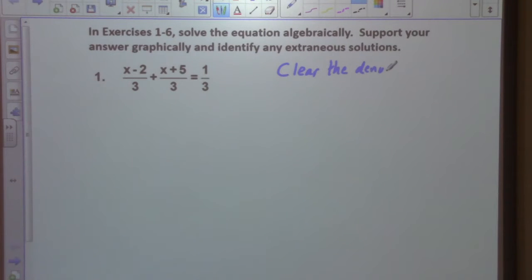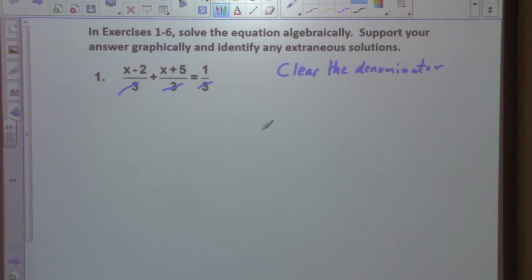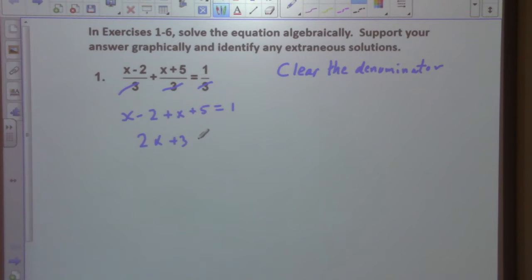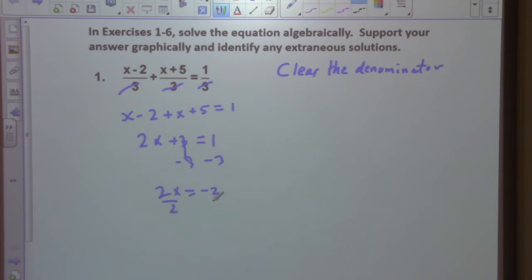Will is correct. If we multiply everything by 3, we just have left x minus 2 plus x plus 5 is equal to 1. So we have 2x plus 3 equals 1. Subtract 3, we have 2x equals negative 2. Dividing by 2, x is equal to negative 1.